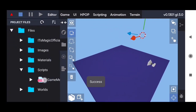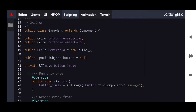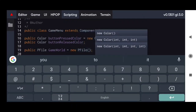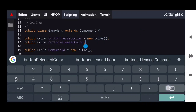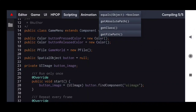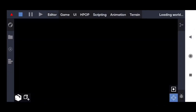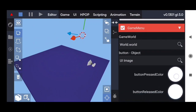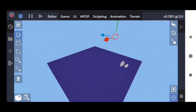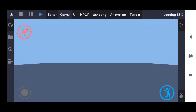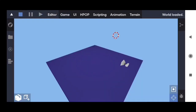Wow! As you can see, our game menu works. We'll see you next time.